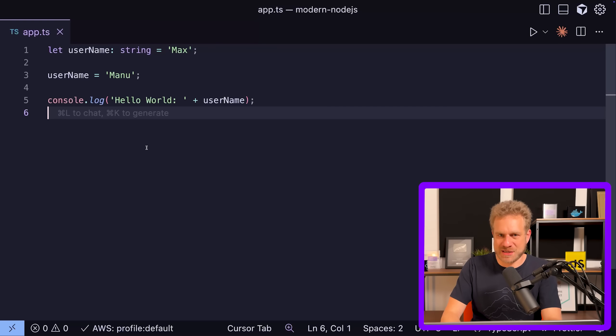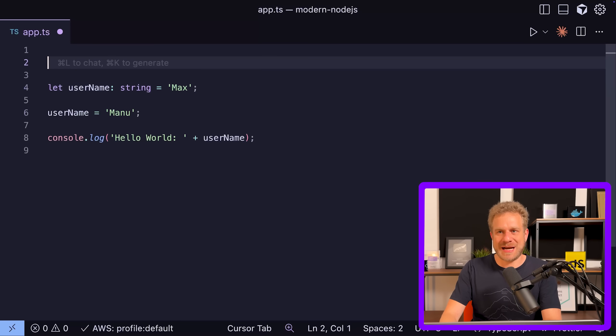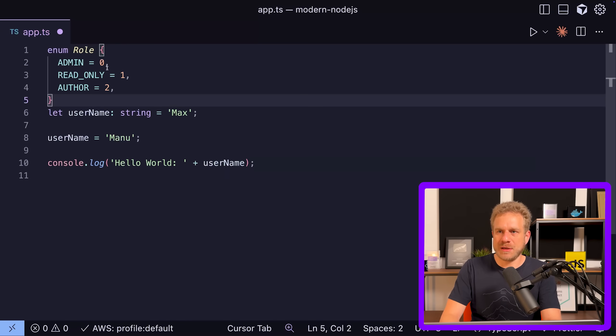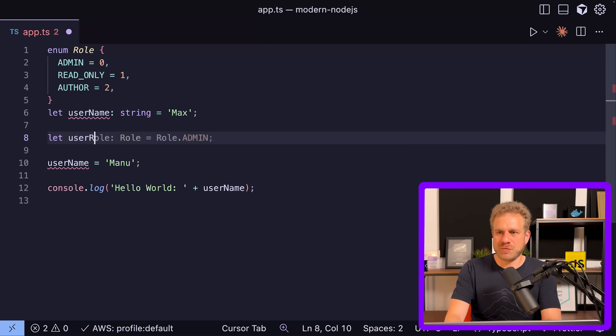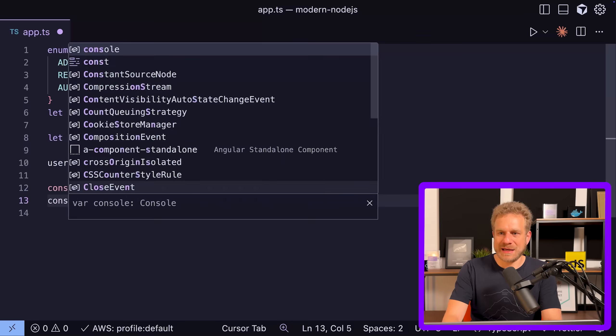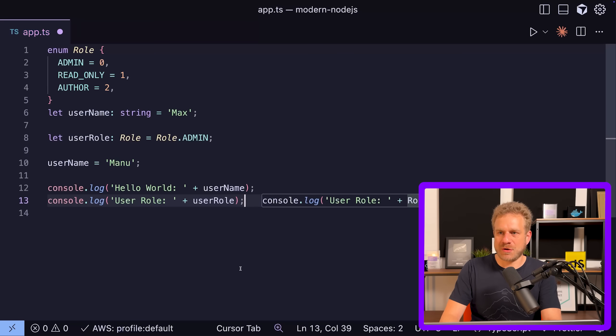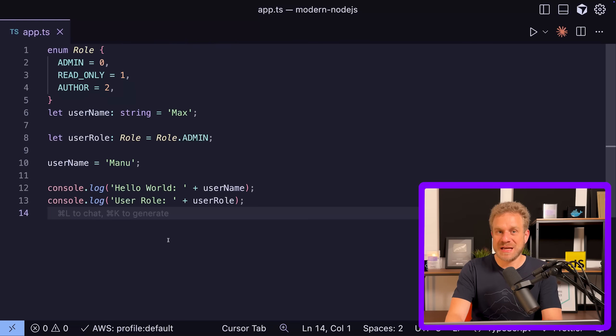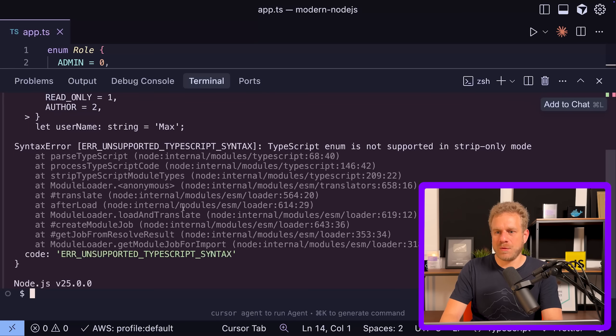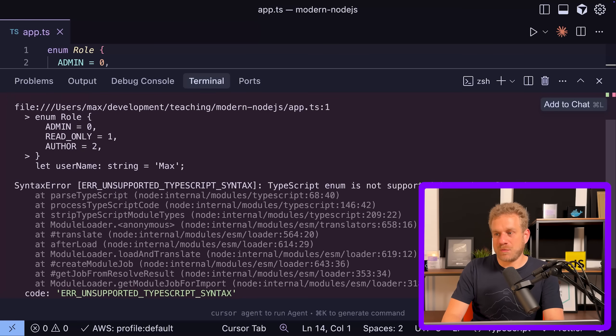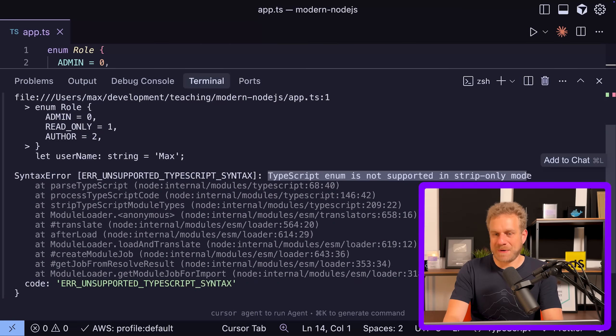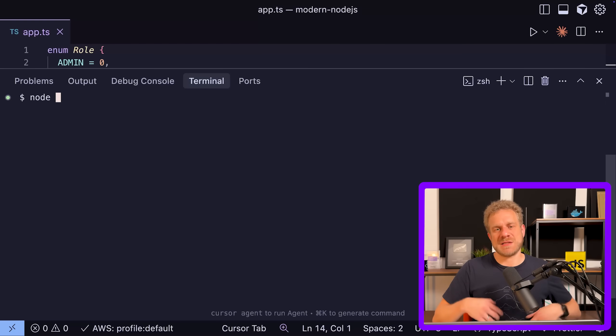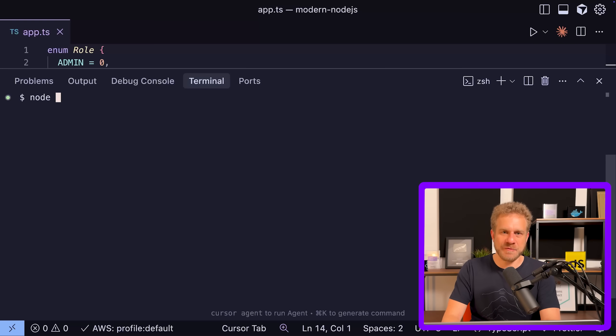It also supports advanced TypeScript features like enum. If I have a role enum here, and I have my user role of type Role where I set the role to Admin, and I console.log that user role down there, even code like this which uses pure TypeScript features will work. Or will it? I'm getting an error - it's not supported in strip-only mode. Indeed it is supported but only if you add a special flag to your Node command, at least at the point where I'm recording this with version 25.